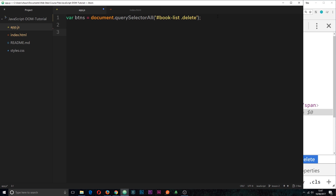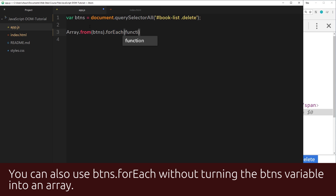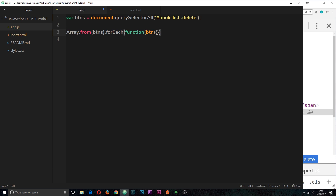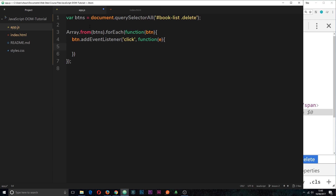Now I want to cycle through that collection and attach an event listener to each one. We can't just say btns.addEventListener because this is a collection of elements, not just one. We have to loop through them individually. The way to do that is by converting it to an array first so we can use forEach. So I'll say Array.from(buttons).forEach and fire a function for each button we're iterating through. Inside, I'll attach an event listener: button.addEventListener('click', callback function), passing through the event object.